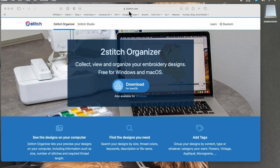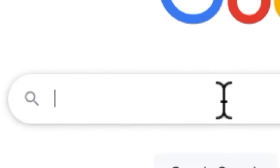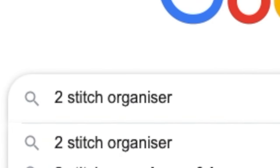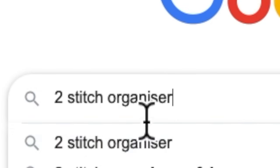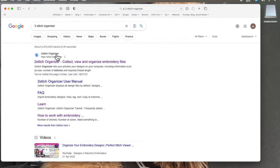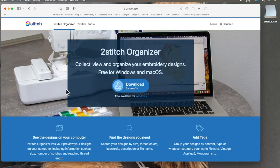If you come to this website called twostitch.com, the piece of software is called Two Stitch Organizer. I'll go back to Google and type in 'Two Stitch Organizer' — it's showing up because I already searched for it this morning. It should come up as the first result in a Google search. You can see it says Two Stitch Organizer from www.twostitch.com.